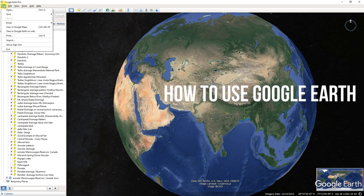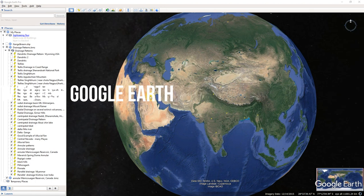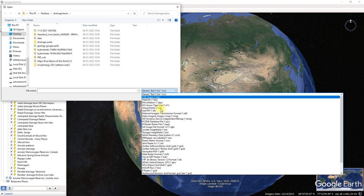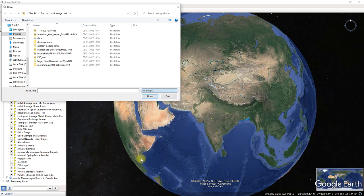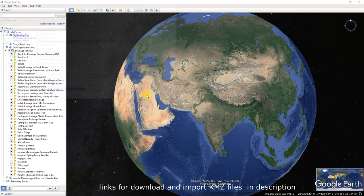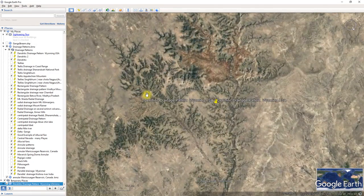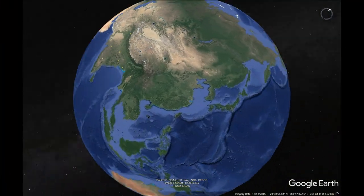Google Earth uses KMZ files, which are Keyhole Markup Language Zipped files. You can import a KMZ file or create your own KMZ files in Google Earth. Some links are given in the description where you can import KMZ files for drainage basins.